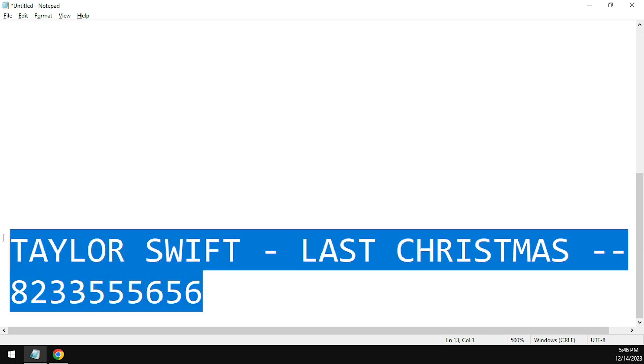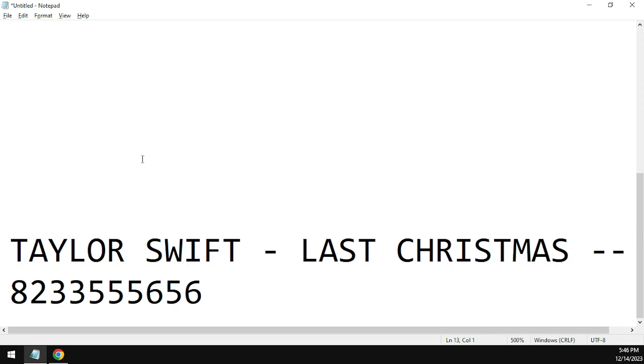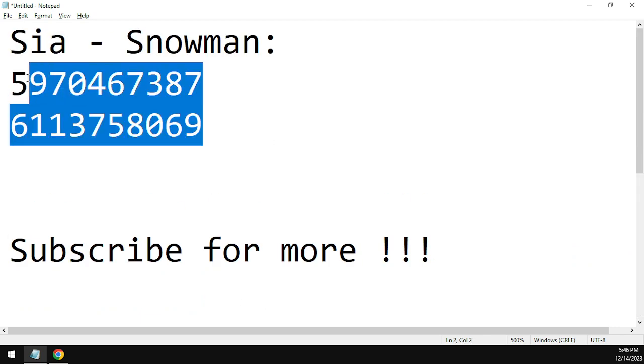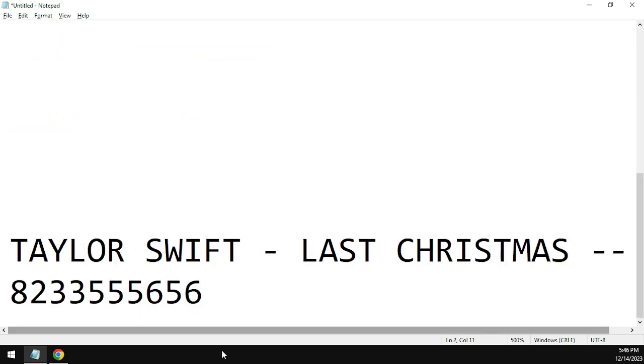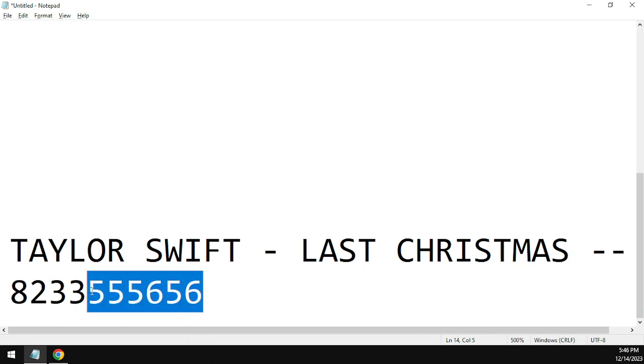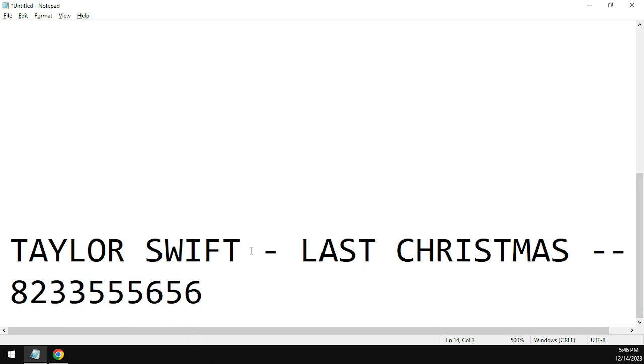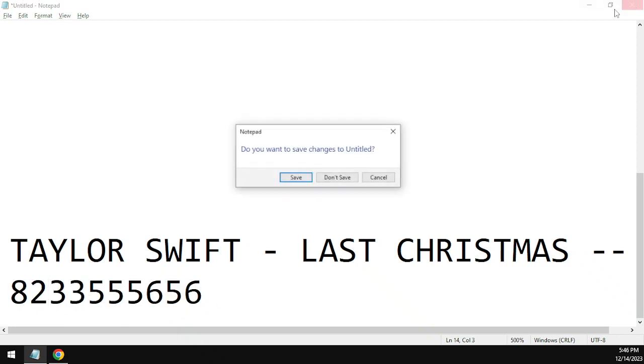If the one does not work, you can use this code which is 8233555656. This code you should enjoy playing your audios in your game.